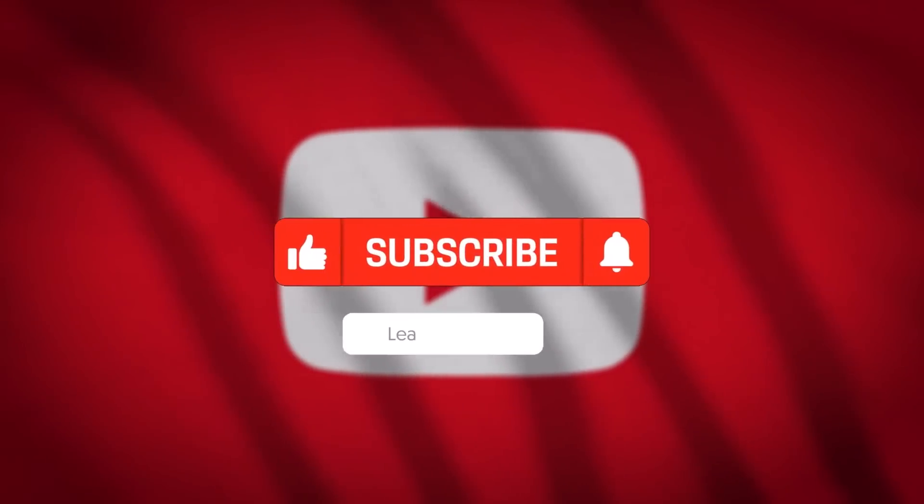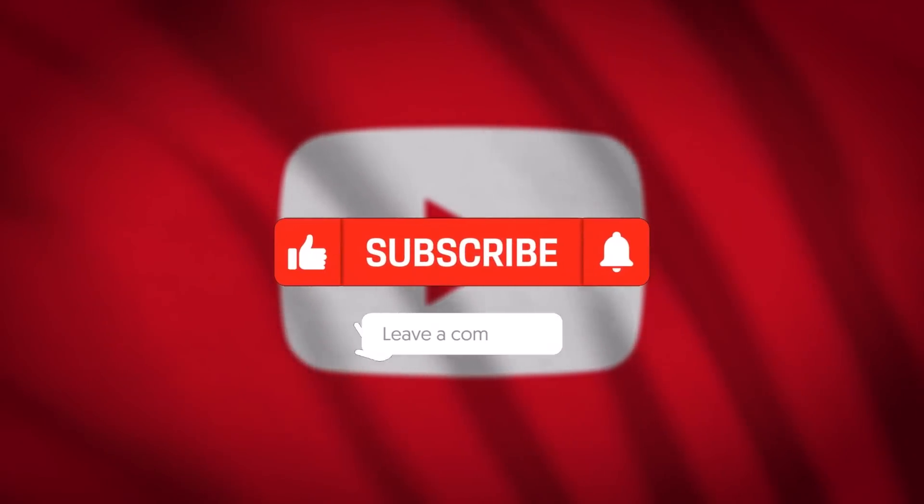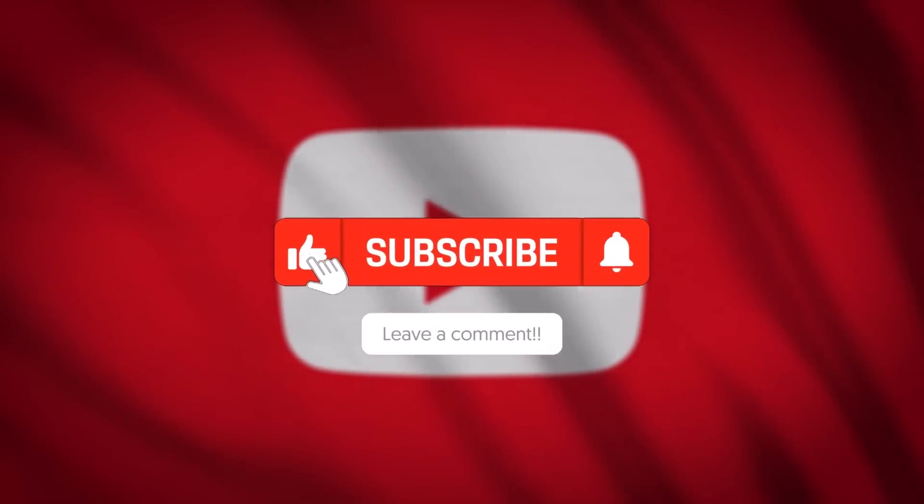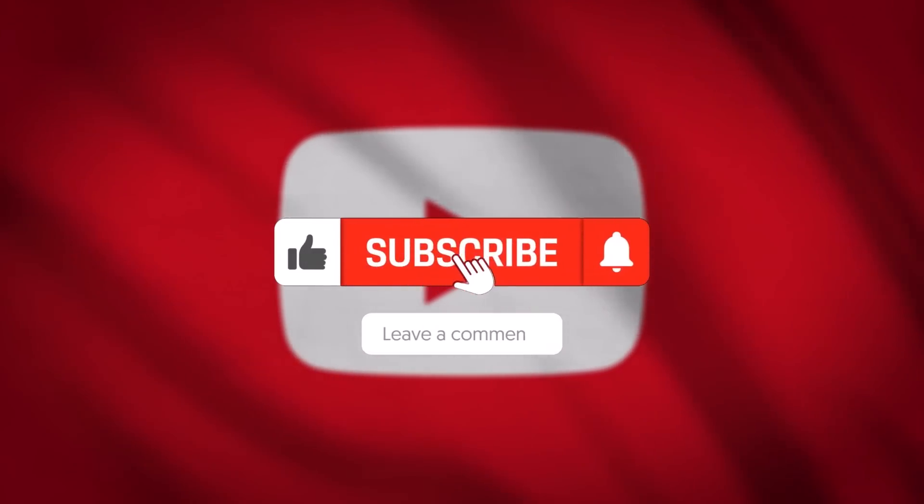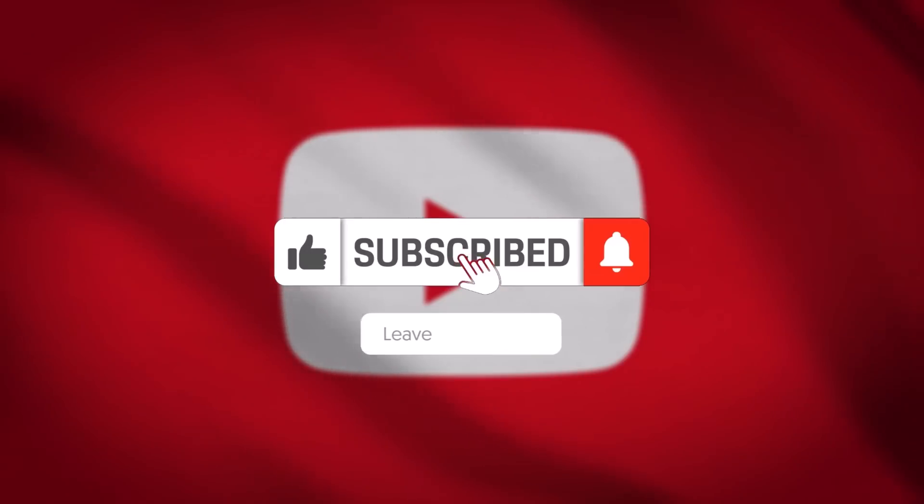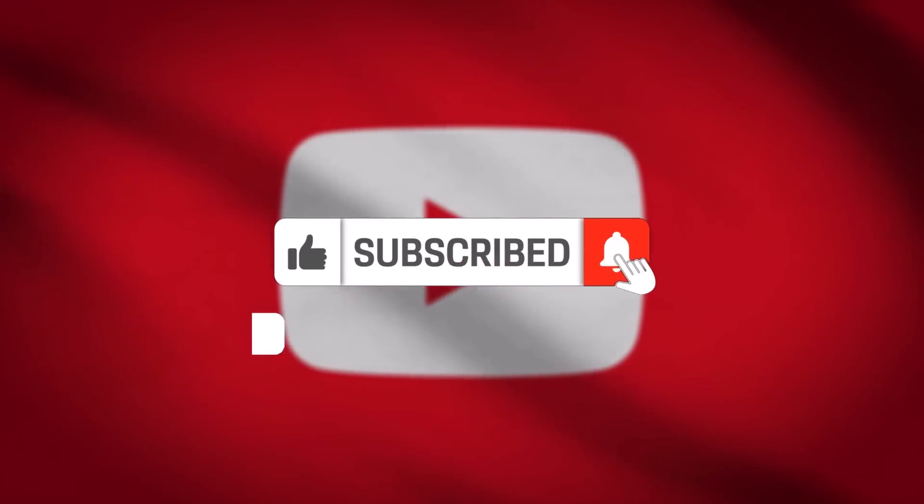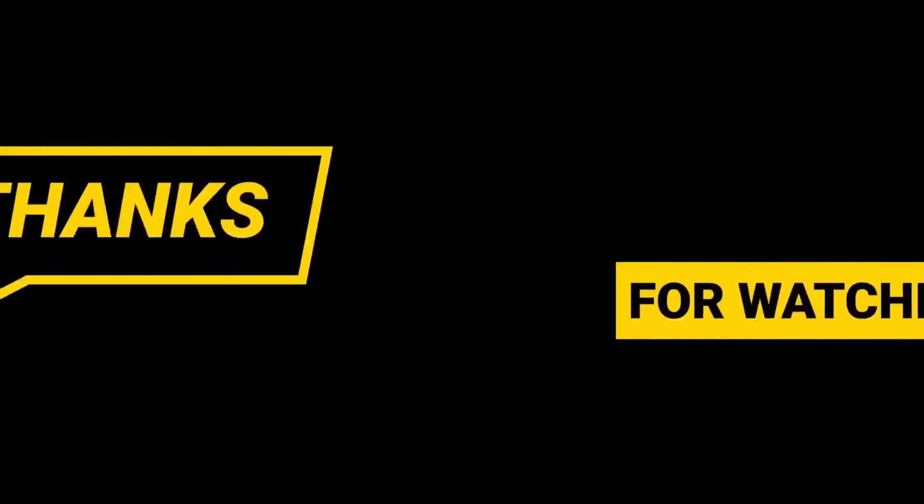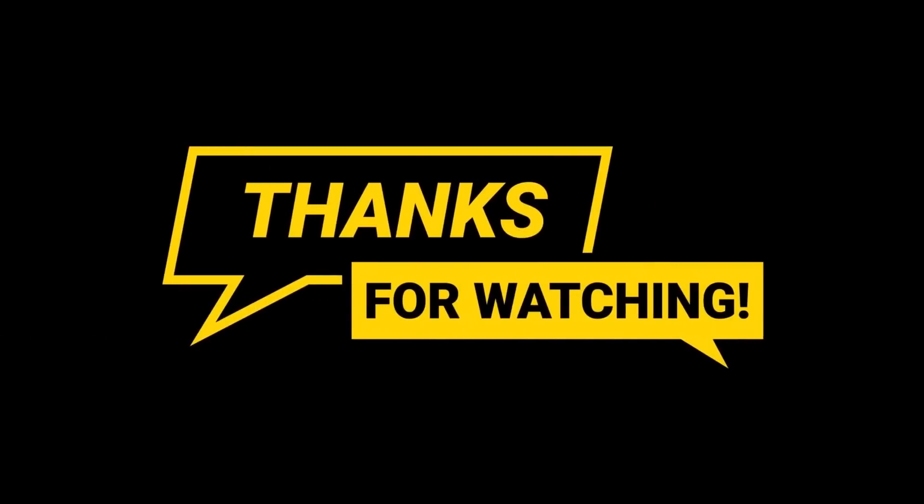Let me know what you think in the comments. If you made this far, consider subscribing. Give this video a thumbs up. It's what us YouTubers crave. Thank you for watching and I'll see you in the next one.